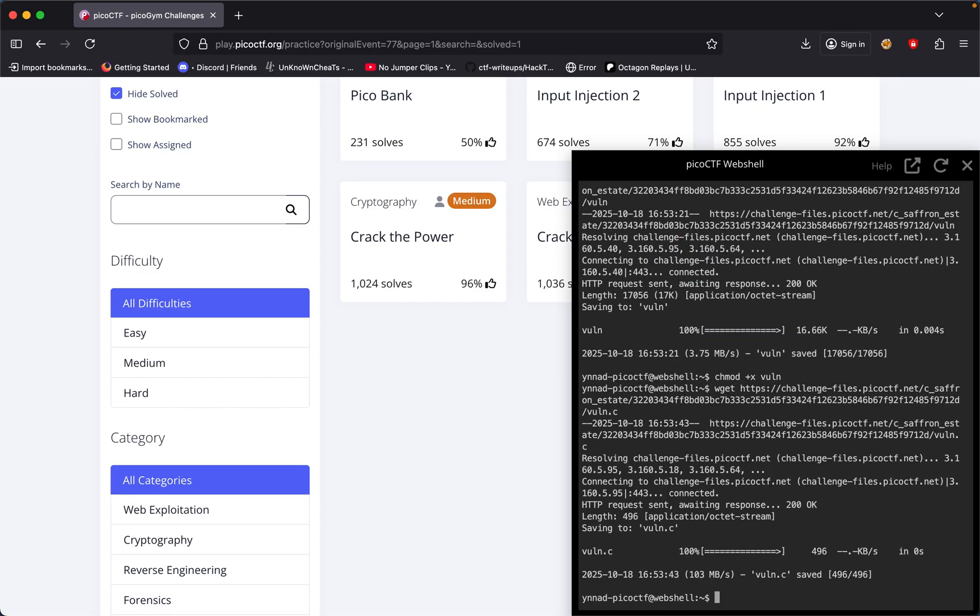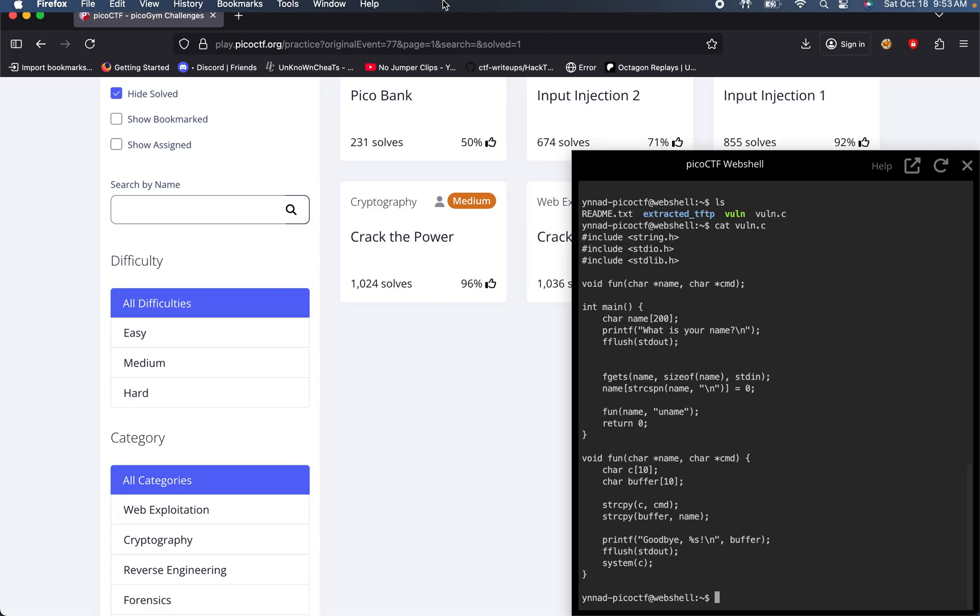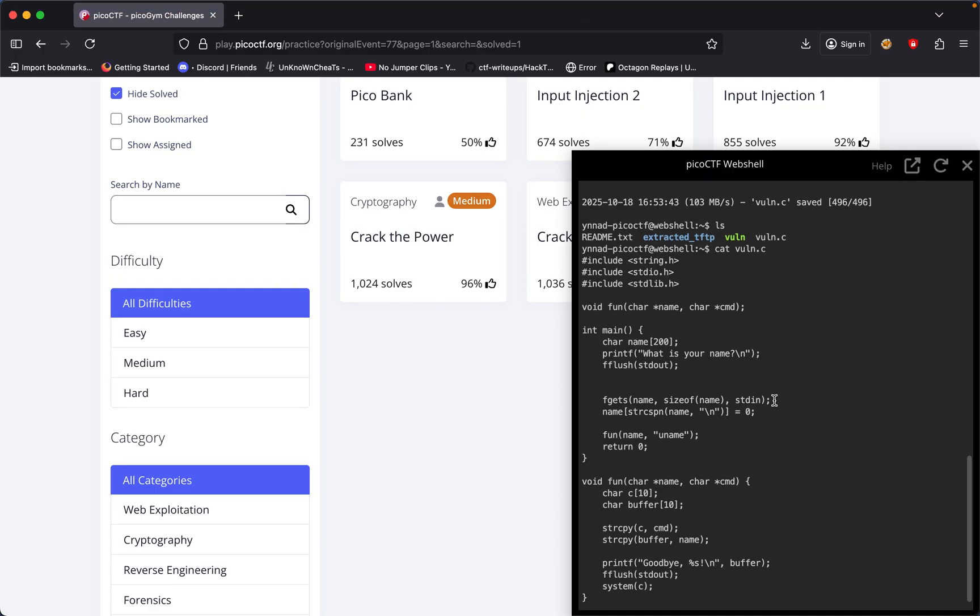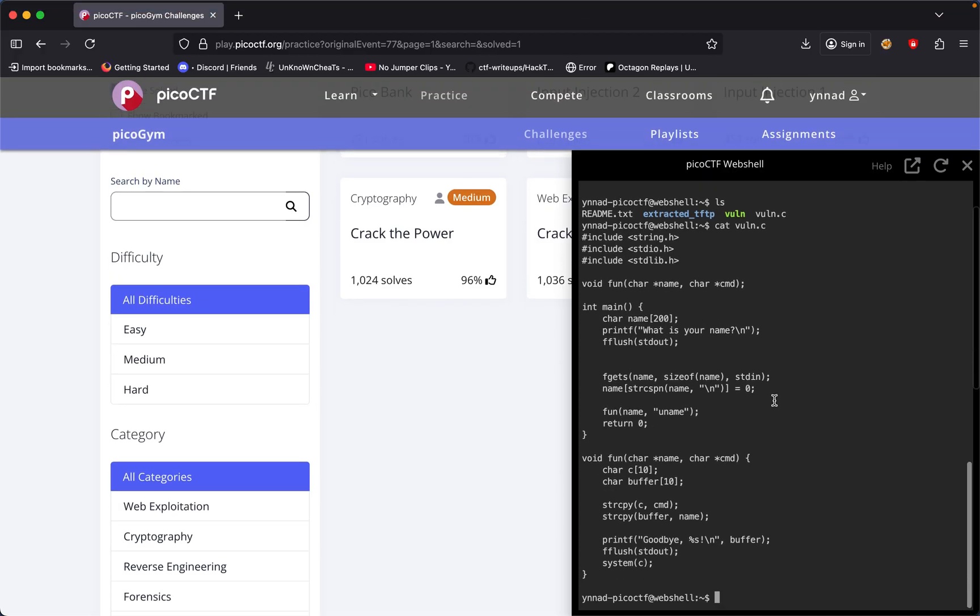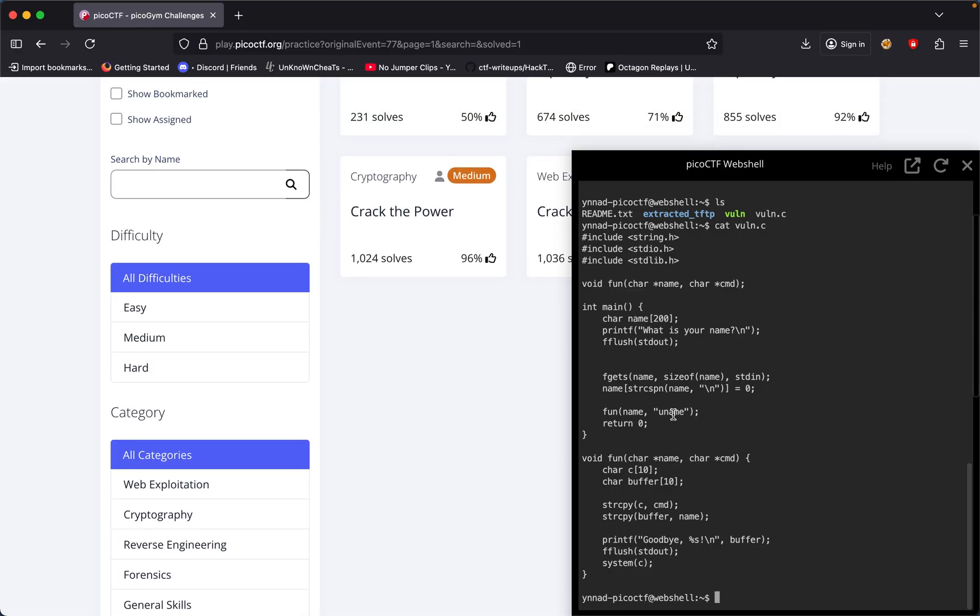We could try reverse engineering the executable file, but we have the source code here which makes it easier. We just have to understand the code. It looks like it asks what's your name, gets your name, compares it, and then puts name as your name.